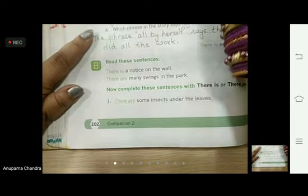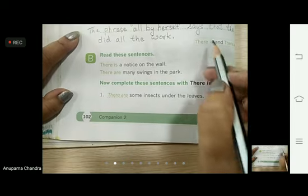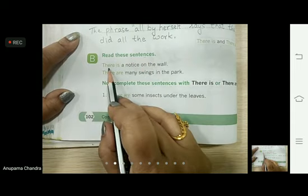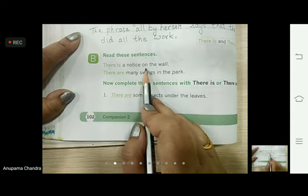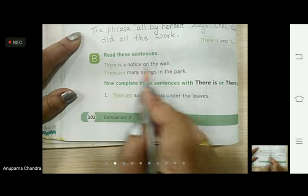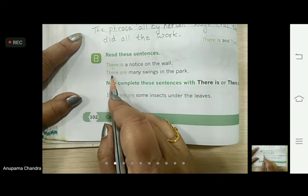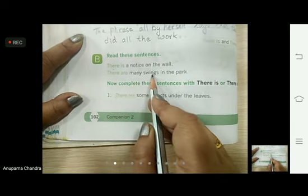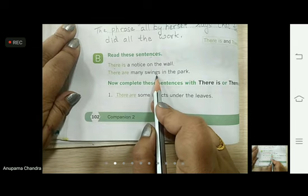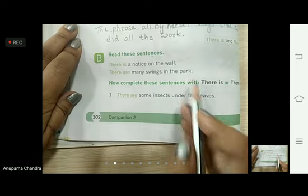Now children, we are on page number 102. We have the same question here — to use 'there is' and 'there are'. Read these sentences: 'There is a notice on the wall.' A notice means one — 's' is not there, so for one thing we have used 'there is'. The next one: 'There are many swings in the park.' Many means more than one, and 'swings' has an 's', so we have used 'there are'.